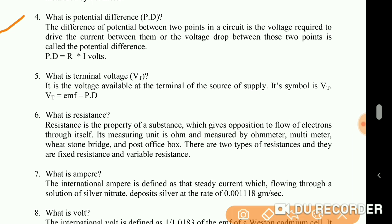What is potential difference? The difference of potential between two points in a circuit is the voltage required to drive the current between them, or the voltage drop between those points is called the potential difference. Potential difference equals I multiplied by R volts.